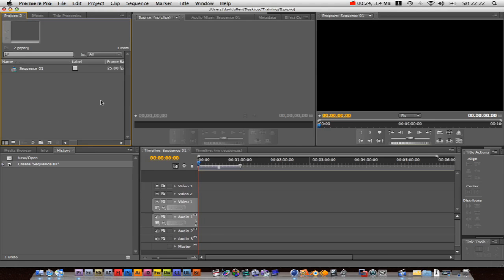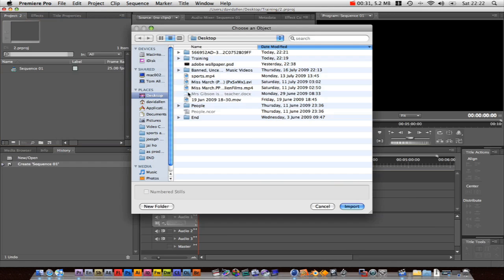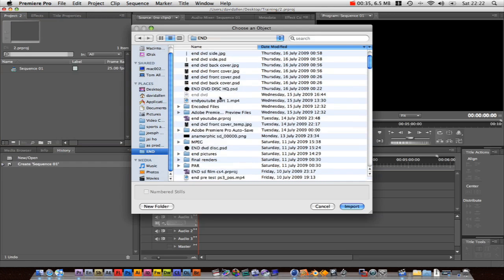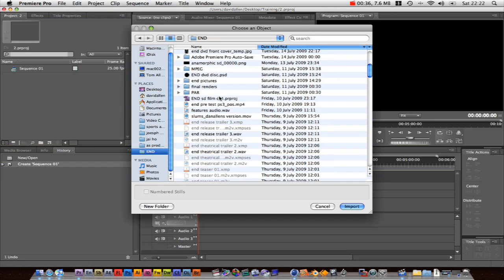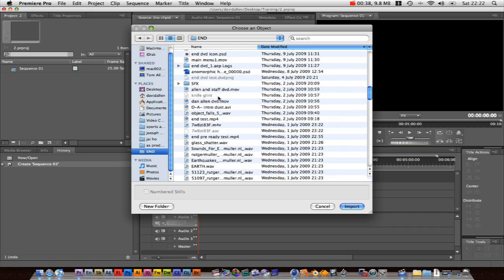Basically, make sure on our project panel, right click, import. Very simple. And then on Windows it looks slightly different, but just navigate to your footage. So I'm going to grab a random piece of footage and import.